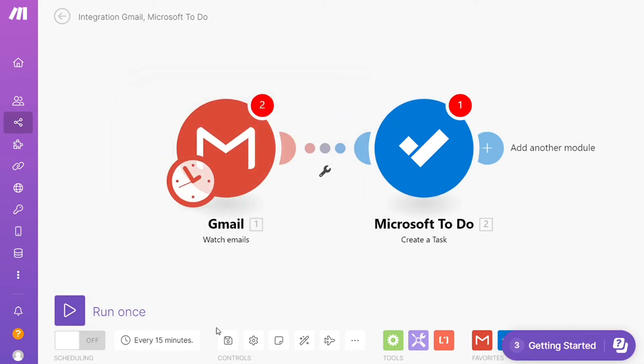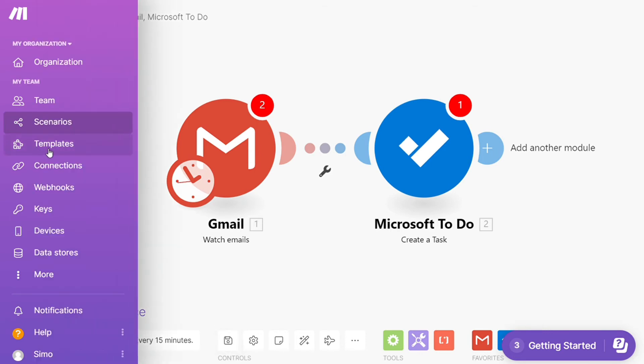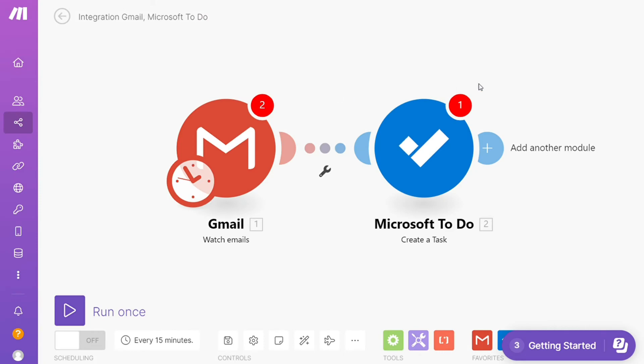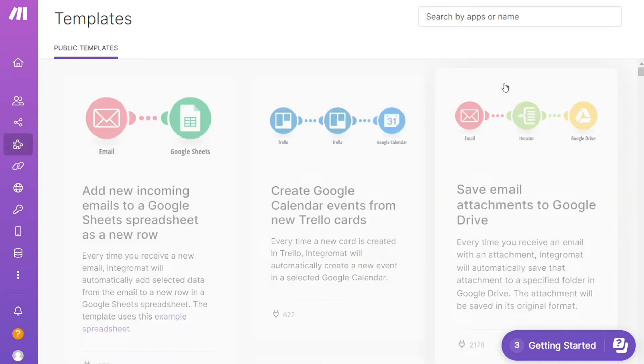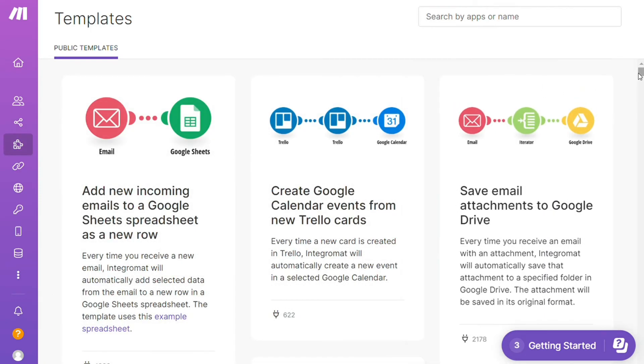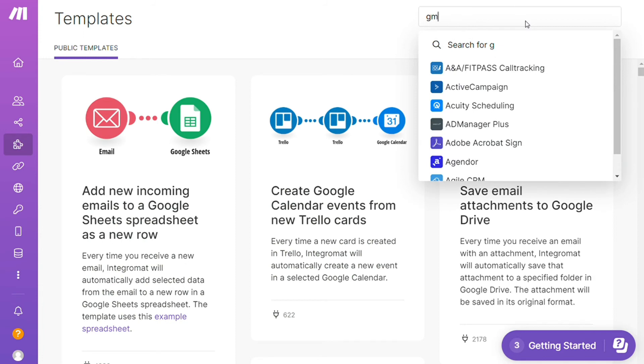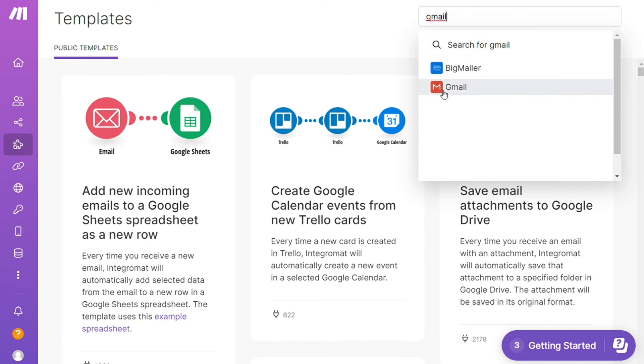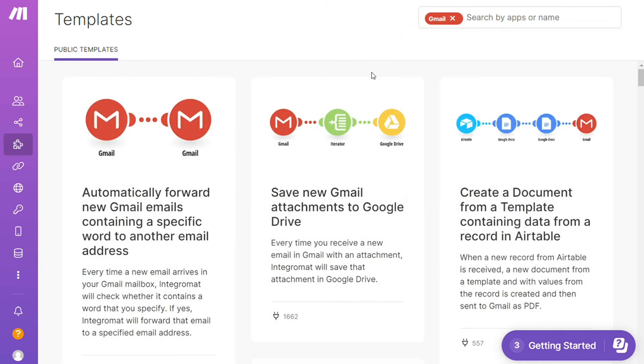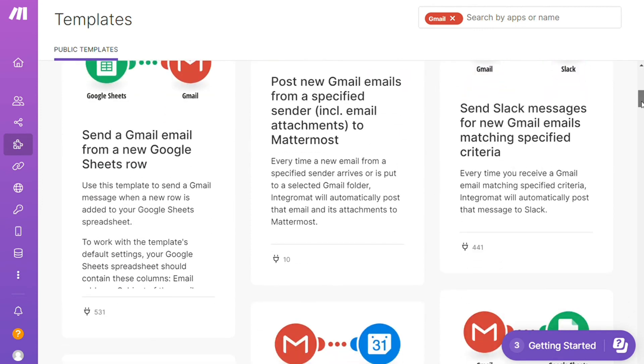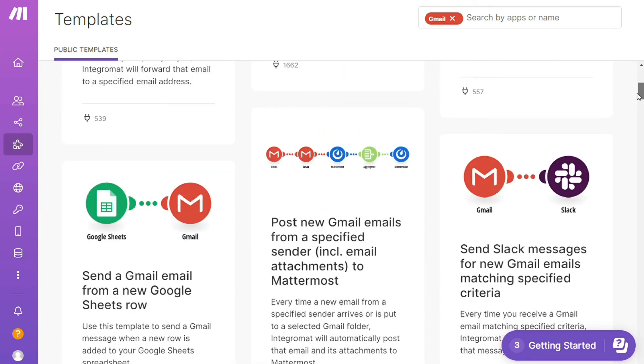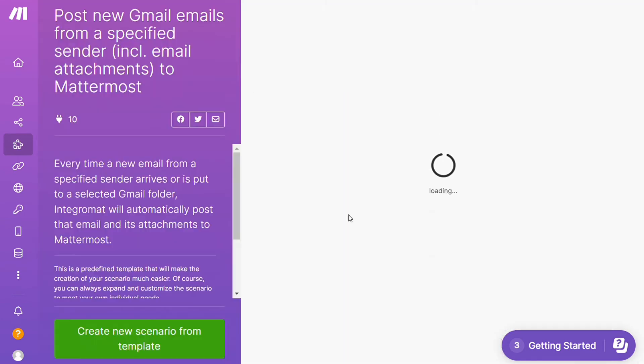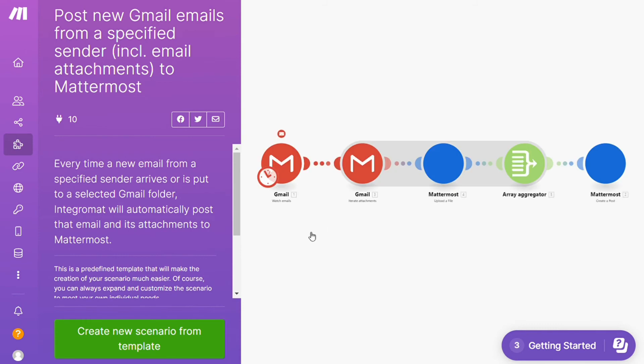Over here you find templates. I find this a really cool place to get some inspiration of what is possible. For example, over here I could search by an app. I could say okay give me all the templates that contain a Gmail module. Down here you see all kinds of things that are possible. You can use them as they are or customize them to suit your needs.